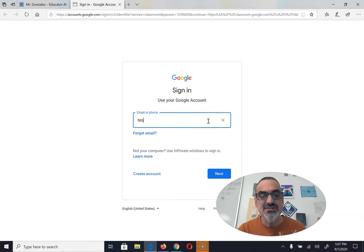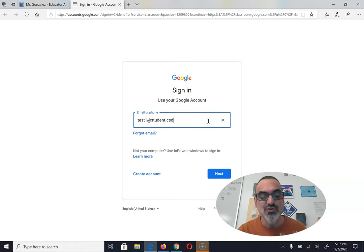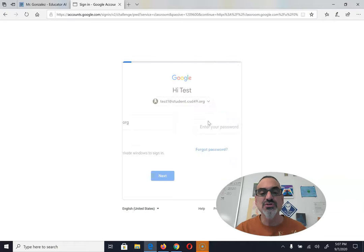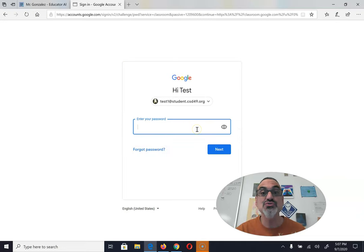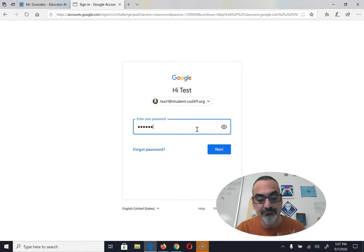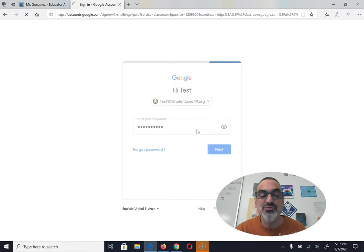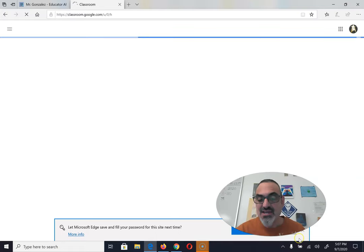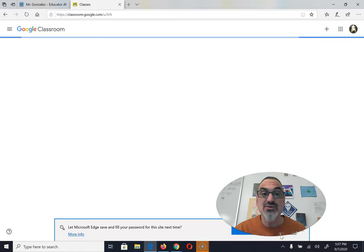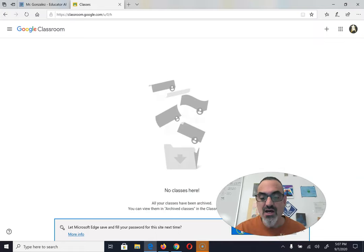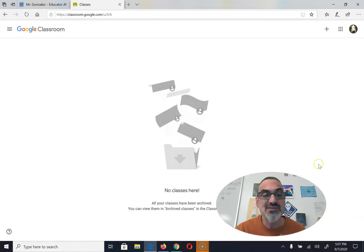I'm going to start by logging in to my Google account. Once you're logged in on your computer on your Google account, make sure you use this Google account for everything. And since you're going to be the only one using your computer, you can tell it to remember your password, but you know that it's safest not to.